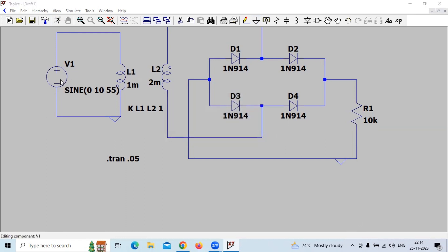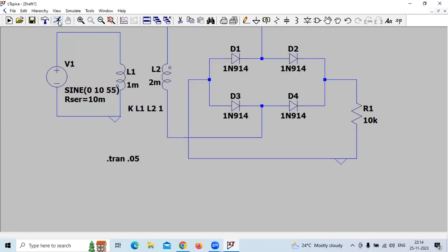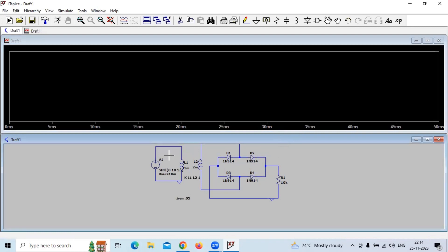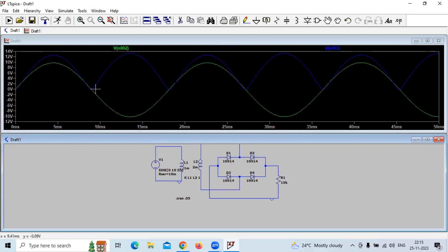We set the series resistance value. The input waveform is shown with the high-voltage input. The output is the rectified output having only positive half cycles.